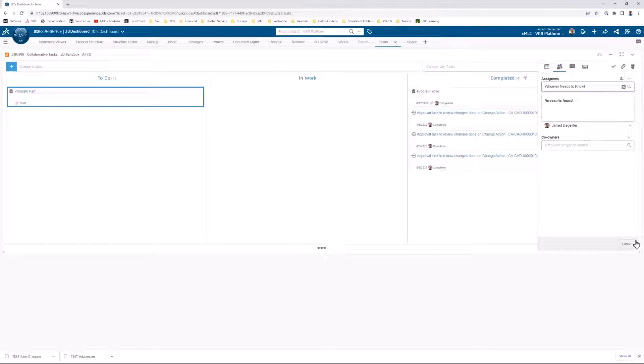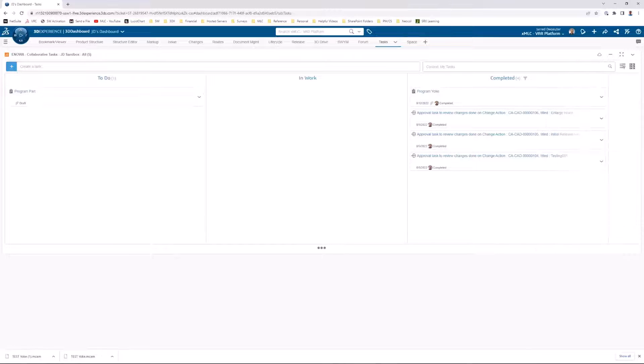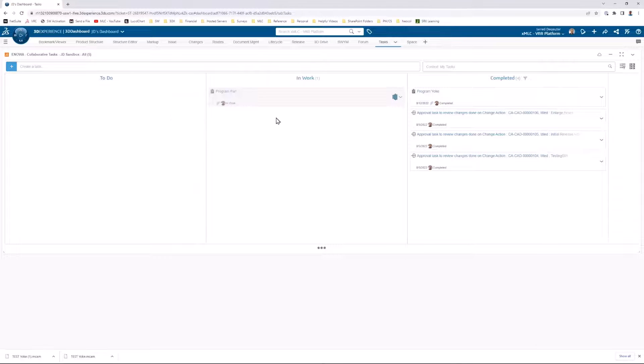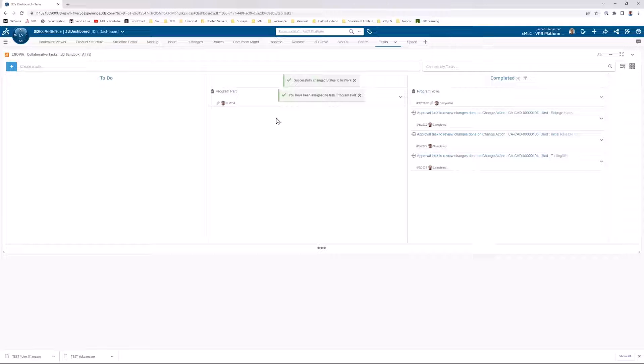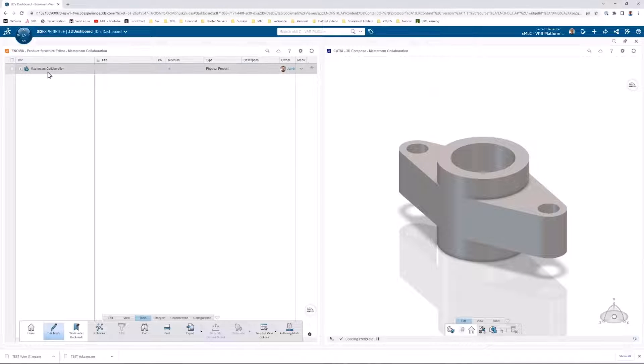You also get notified in return whenever that task moves to in-work. So everyone's notified when they need to be aware of what's happening.